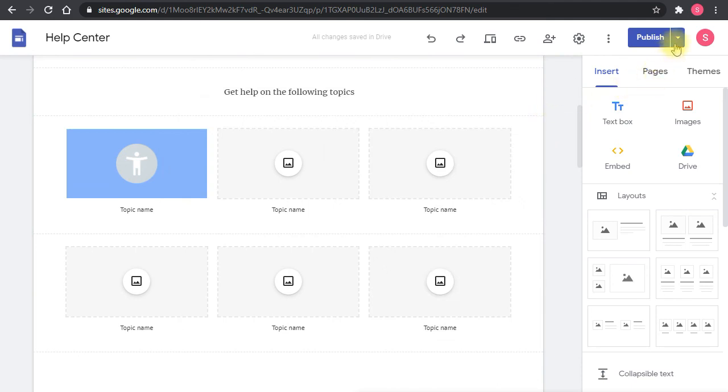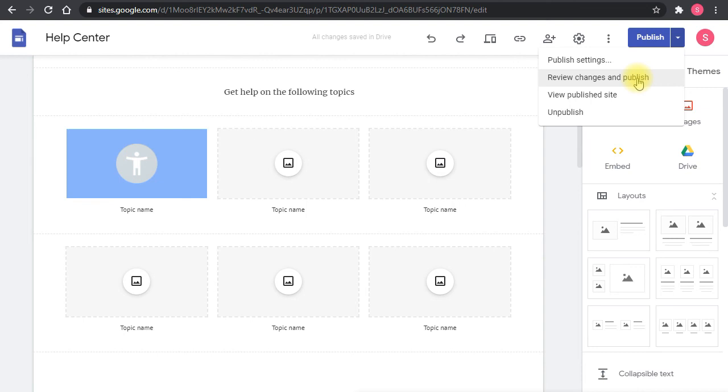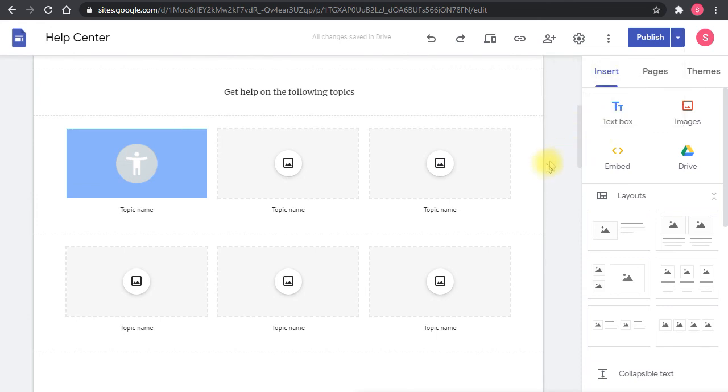If you click the little arrow next to the publish button, you'll get the option to view the settings before publishing and preview the site before publishing. You can also choose to unpublish the site and make it private again, if you want to have a temporary site, for example.